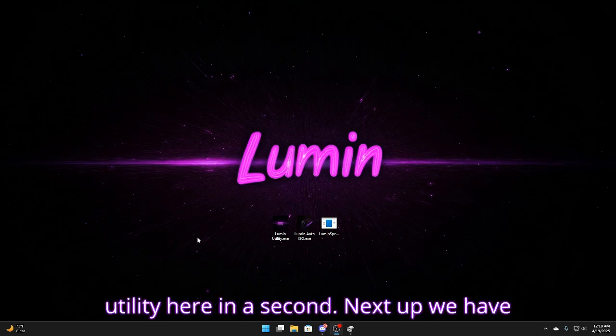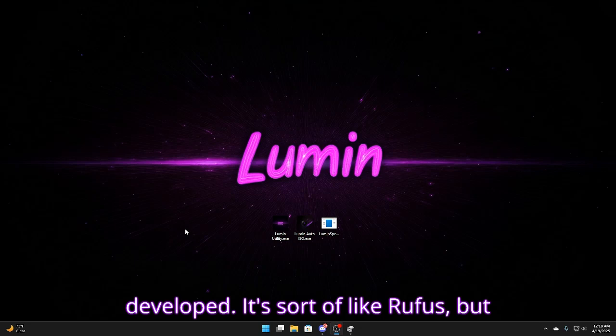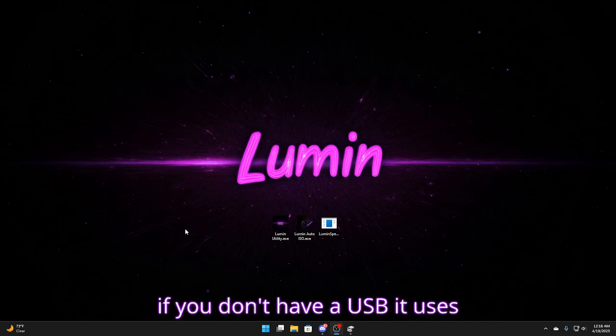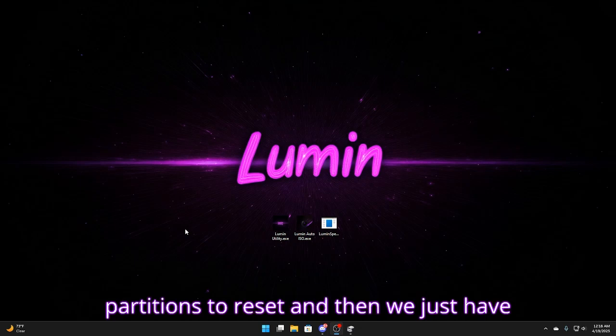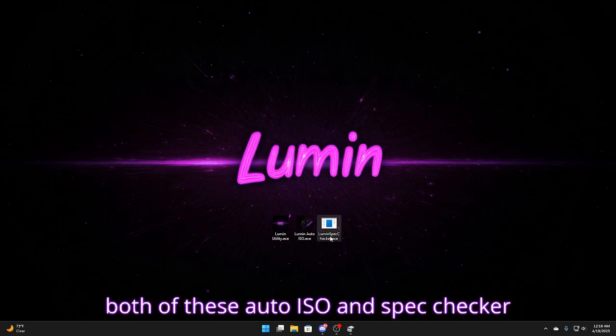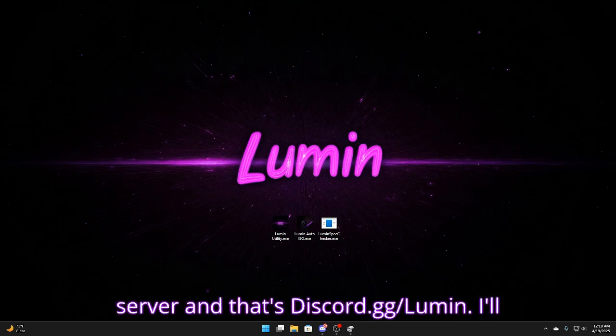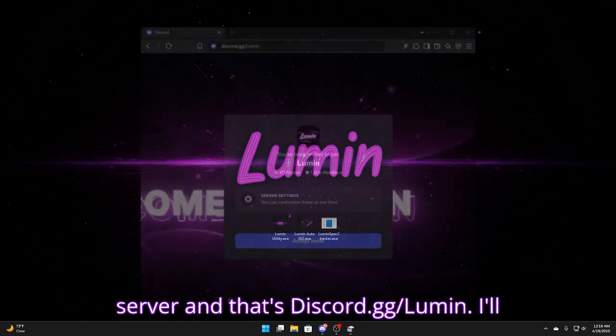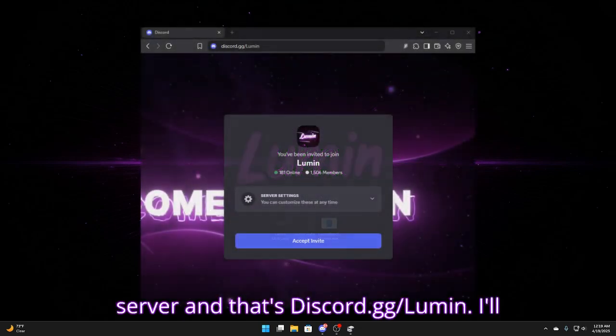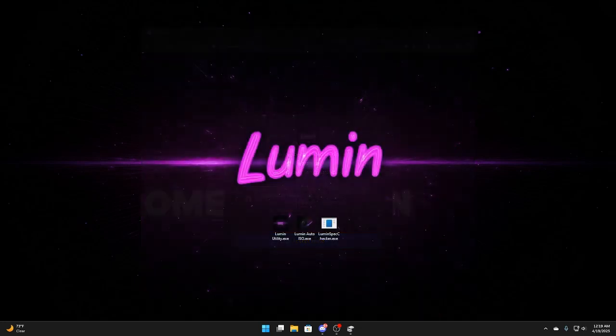Next up we have Lumen Auto ISO. This is a tool I developed. It's sort of like Rufus but if you don't have a USB it uses partitions to reset and then we just have a spec checker. And both of these auto ISO and spec checker you can find in files in my Discord server and that's discord.gg.lumen. I'll have a link in the description for that.